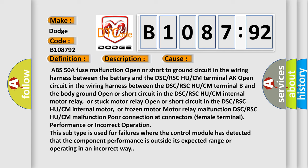This subtype is used for failures where the control module has detected that the component performance is outside its expected range or operating in an incorrect way.